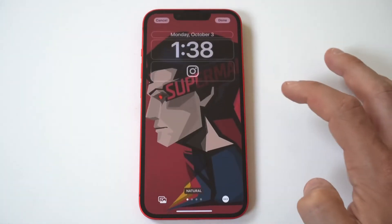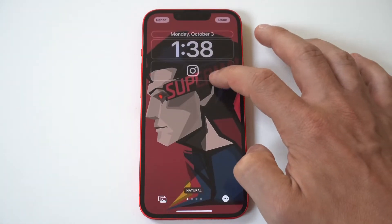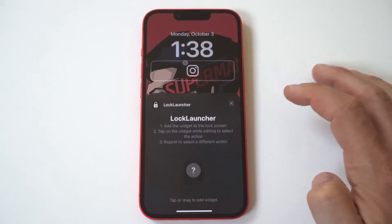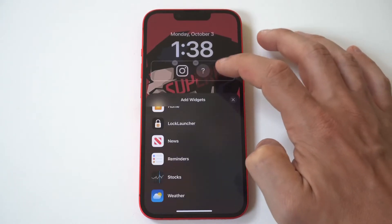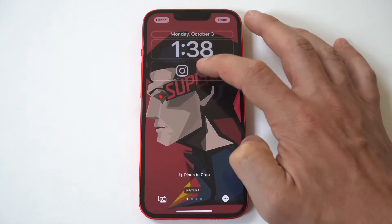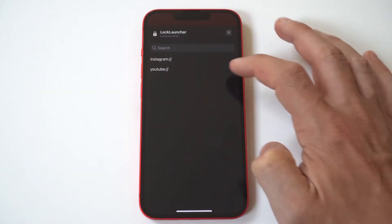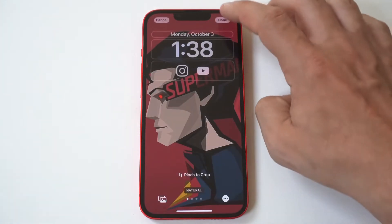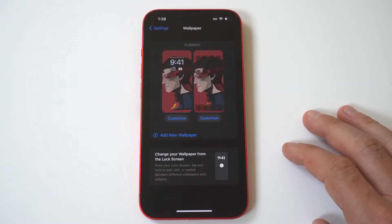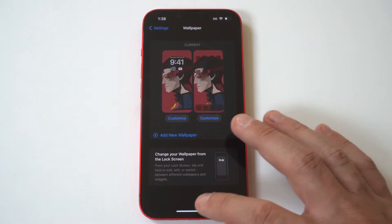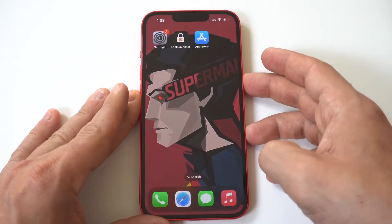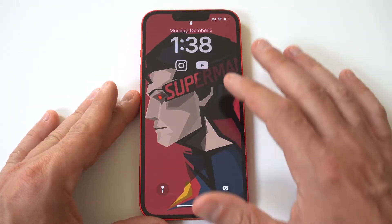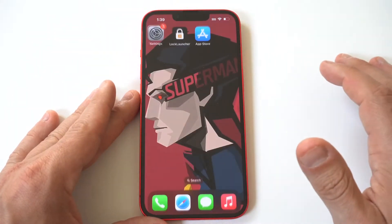Each time you do this with this app, you have to add the Lock Launcher widget multiple times, but it's really not hard to do. Tap it again and there we go — YouTube. You're kind of stacking up these apps on your lock screen, and it's really cool because it gives you quicker access to these apps. It looks really nice, especially with the wallpaper I'm using.